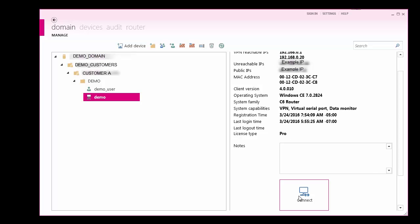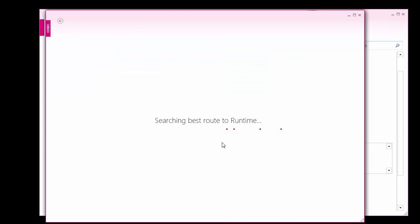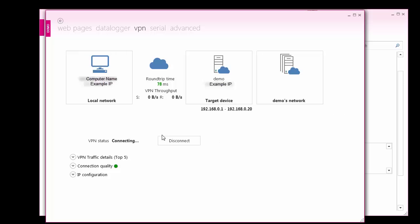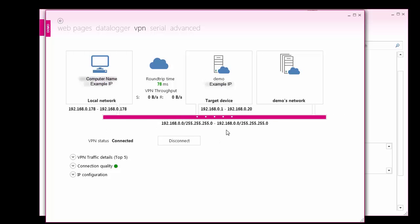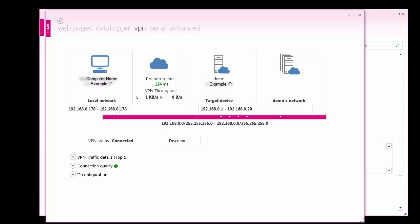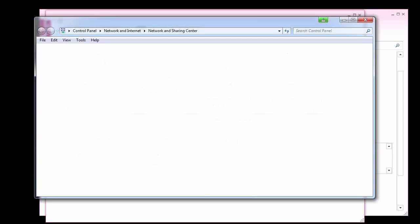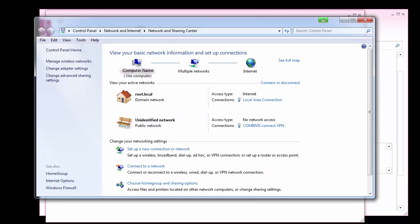Select Connect to establish a connection to the router. Once connected, I can now program or monitor my C6 Compact with the COMBIVIS Studio programming environment using the virtual Ethernet port set up by COMBIVIS Connect. If you are using a serial interface, COMBIVIS Connect will create a virtual COM port for device access.